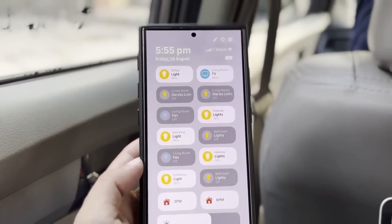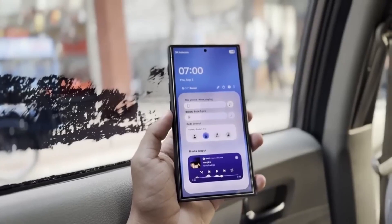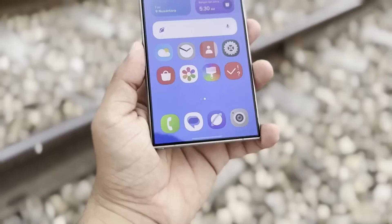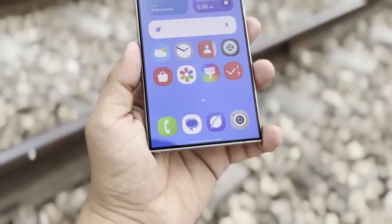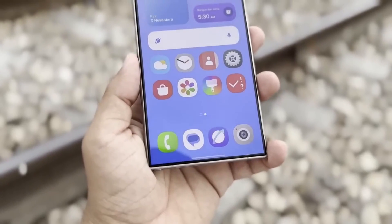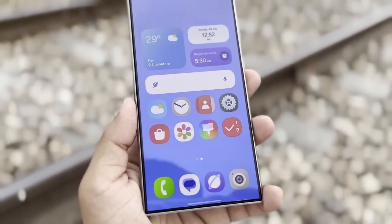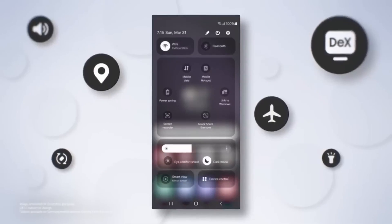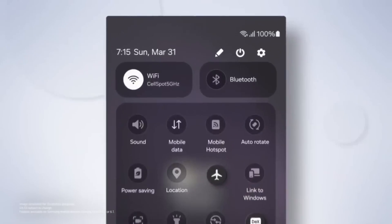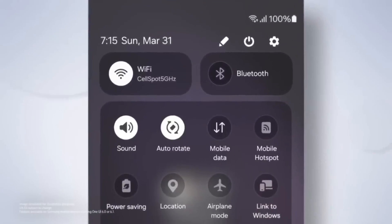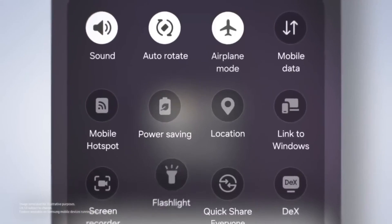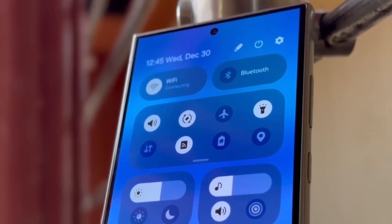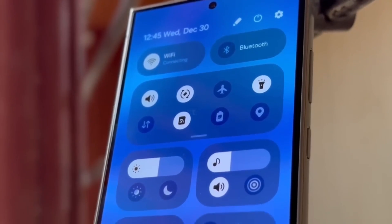However, as of now, monochrome icons seem to have some issues with contrast. This makes it a little harder to see certain icons clearly, but don't worry — Google is working on it. Once they fix those contrast issues, monochrome icons might become a popular choice for users who prefer a minimalistic and uniform design.